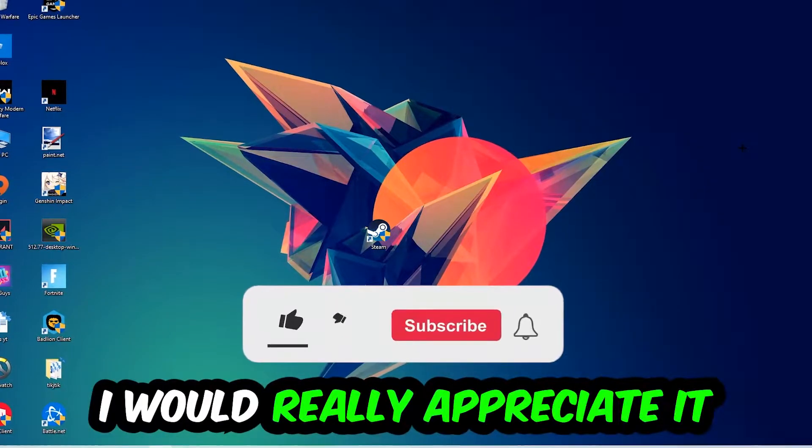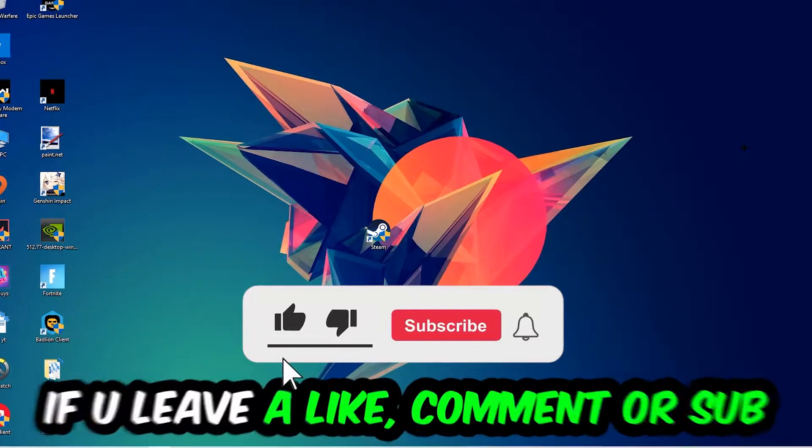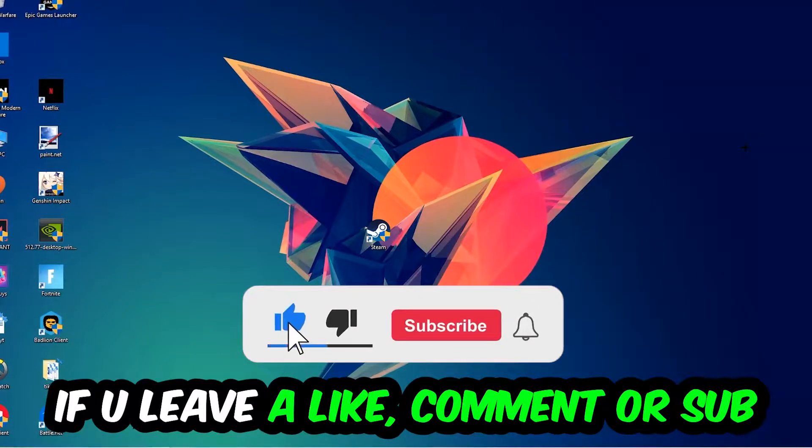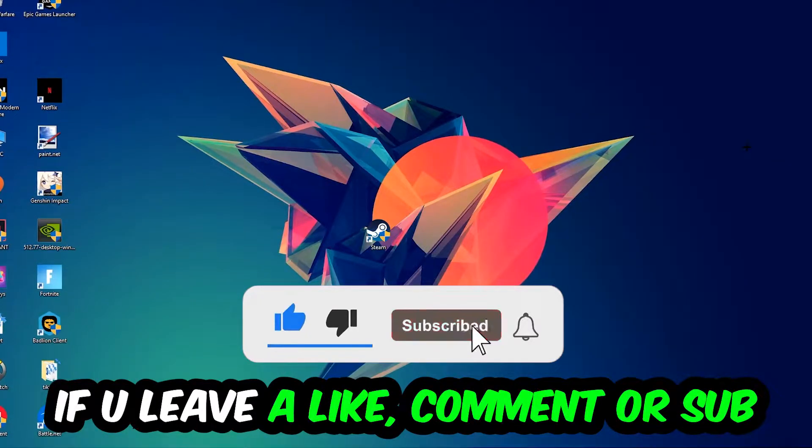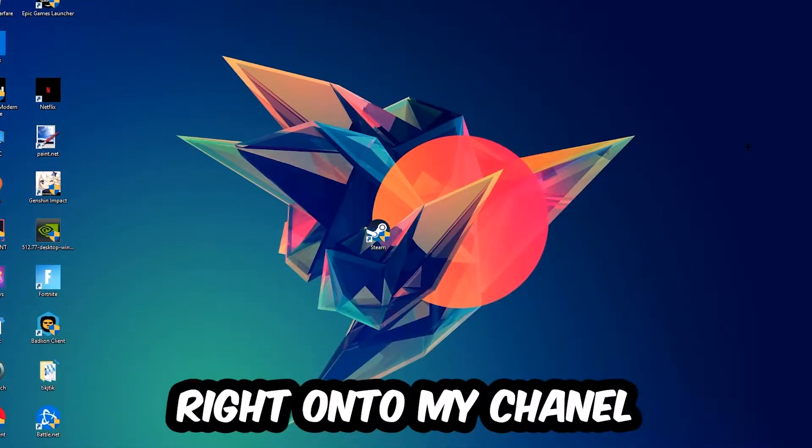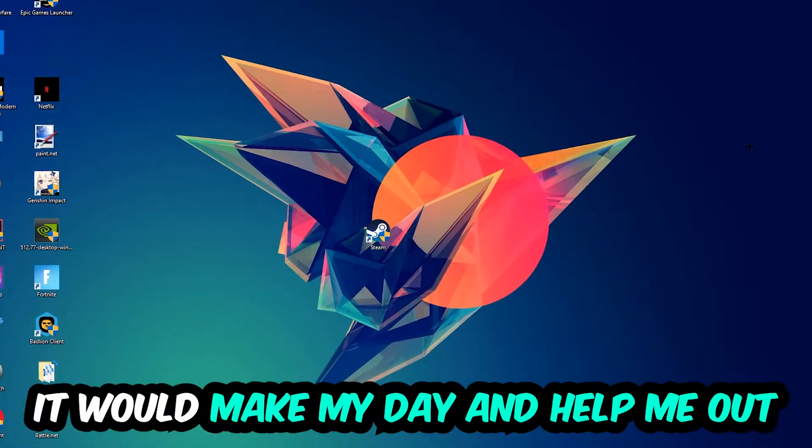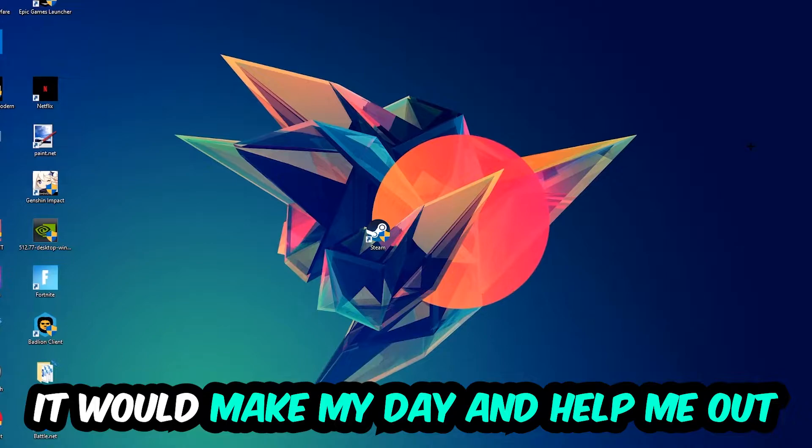Before we start right into the video, I just want to let you guys know that I would really appreciate it if you would just leave a like, a comment, or a subscription on my YouTube channel. It would really make my day and help me out as a little YouTuber as I am.